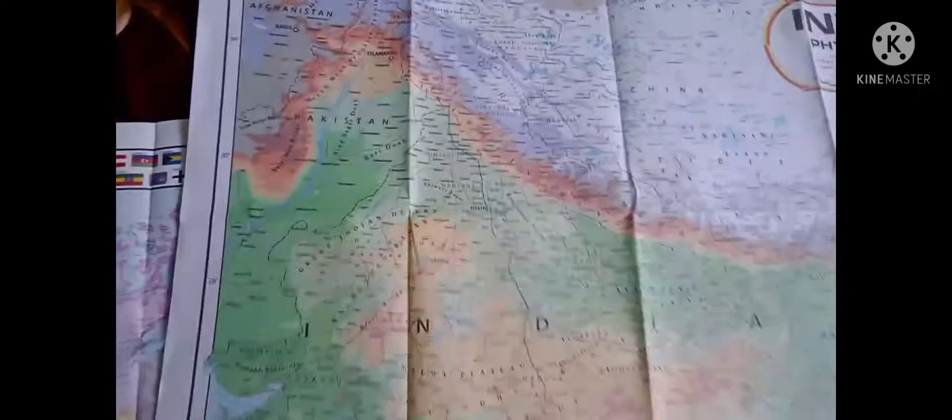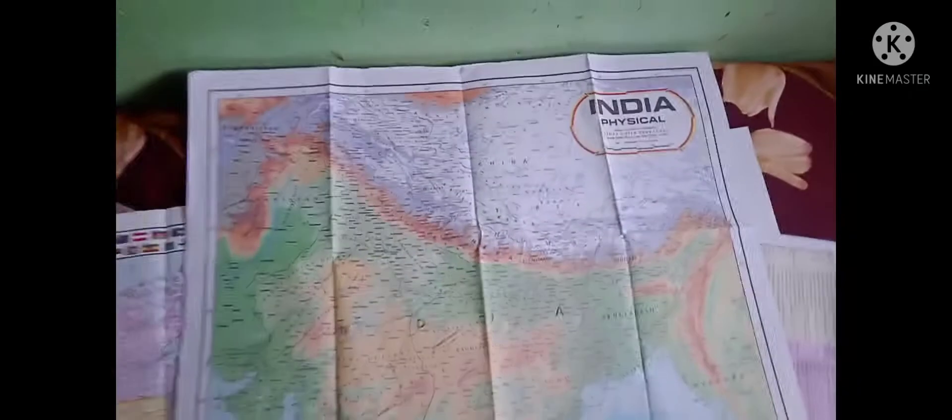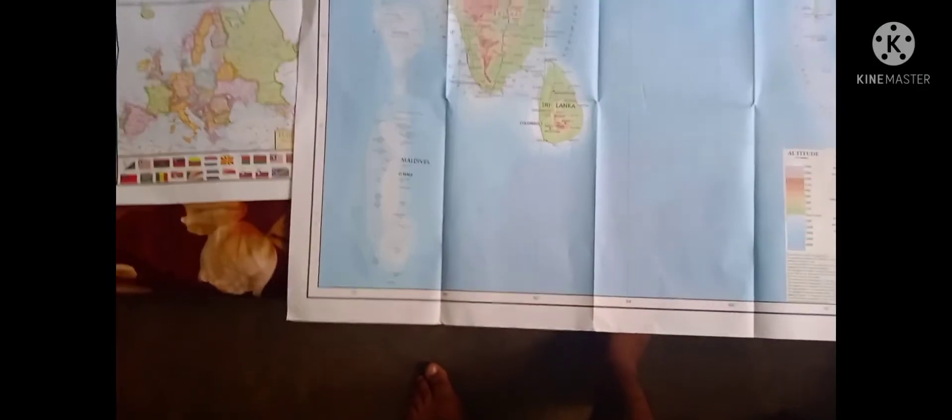physical India map. Here, as you can see, the map is also very big - I think at least 3.5 feet, if I'm not wrong.